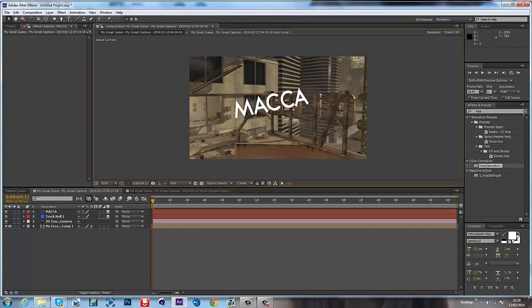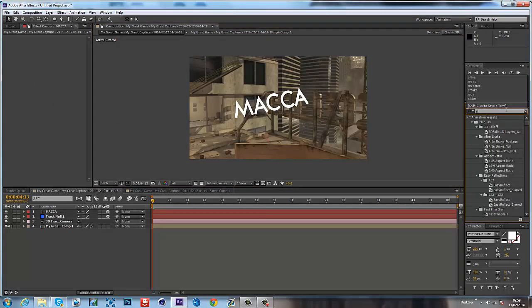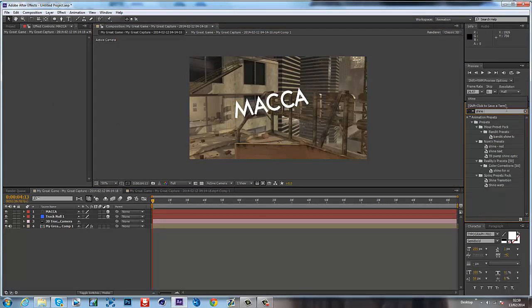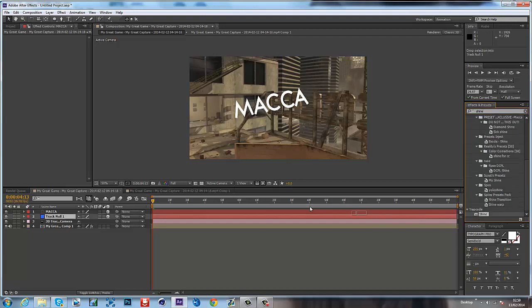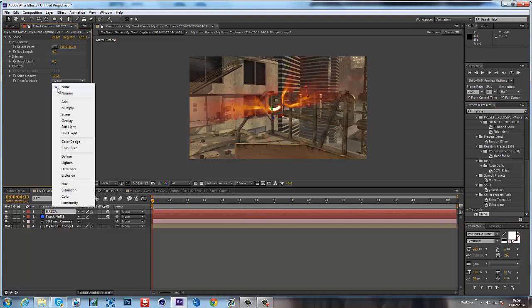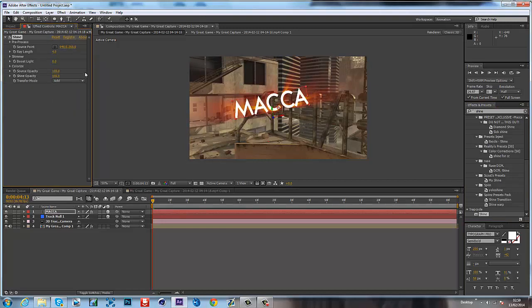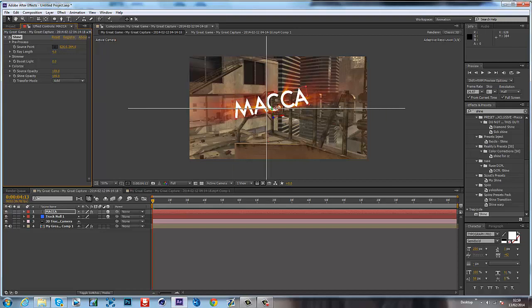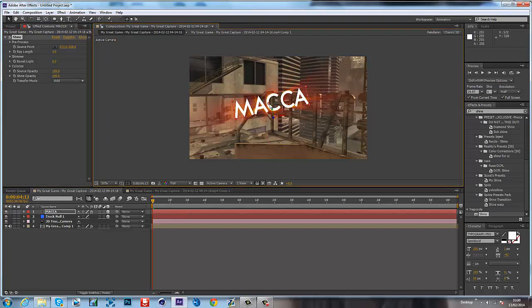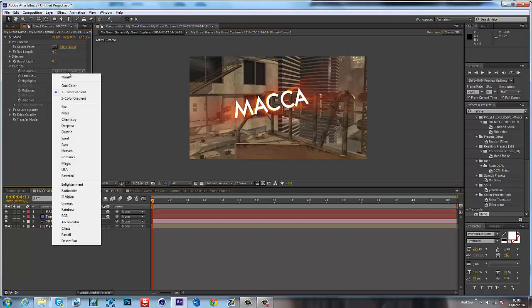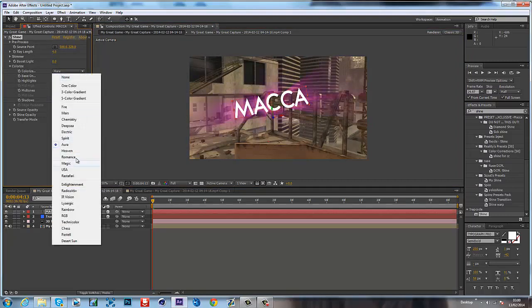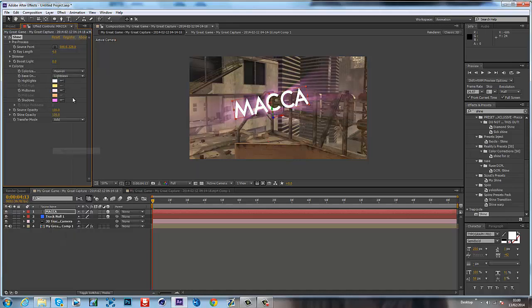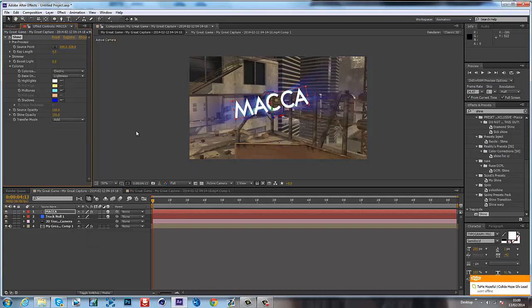So what you want to do next is you want to add on a shine. Doesn't matter what kind of shine. Well, yeah, obviously it does because it's shine. So you want to change it to add. You want to put the source point right in the middle of your text. You'll get this cool outward flying effect. So you can change the color to whatever you want. I'm going to choose electric because it looks quite nice.